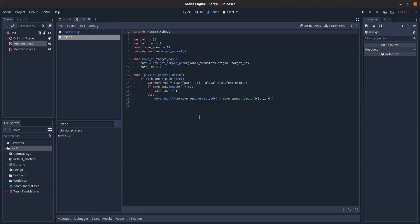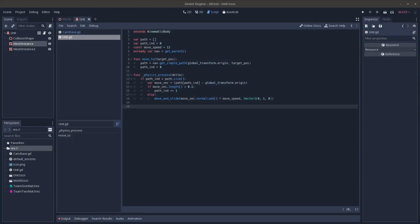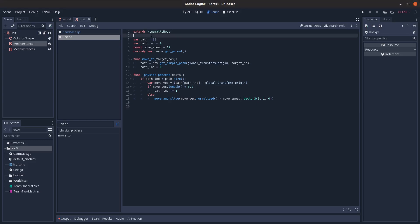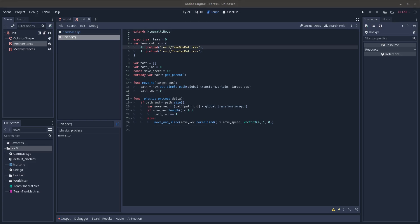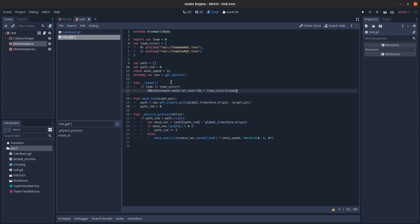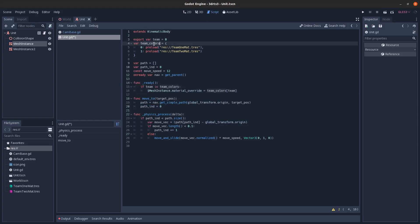Let's go into our script and add some things for being able to select individual units and distinguish different teams. I'll add an export variable for team, defaulting to zero, and a team colors dictionary preloading the team one and team two materials with indexes. Then in our ready function we'll check if our team value exists in the team colors dictionary and set our mesh's material accordingly.